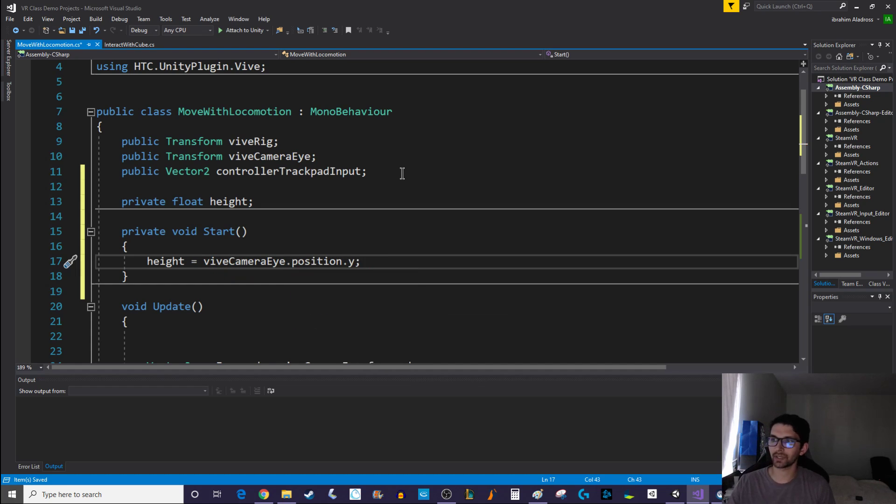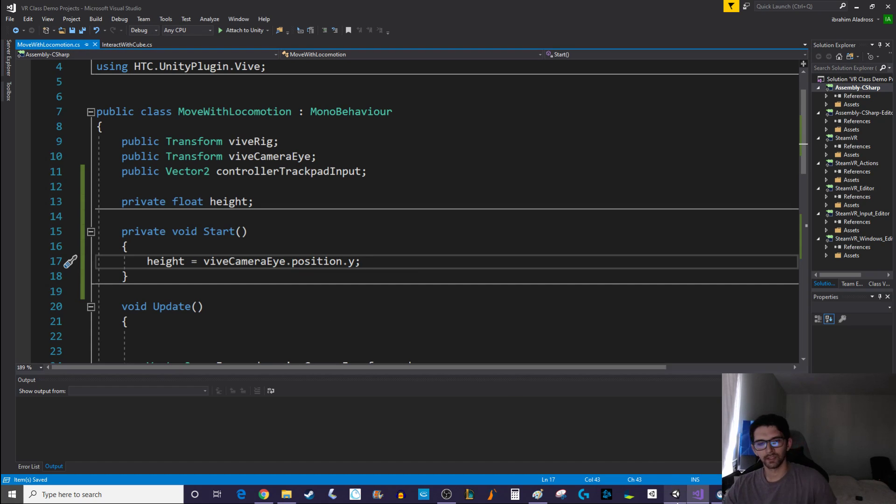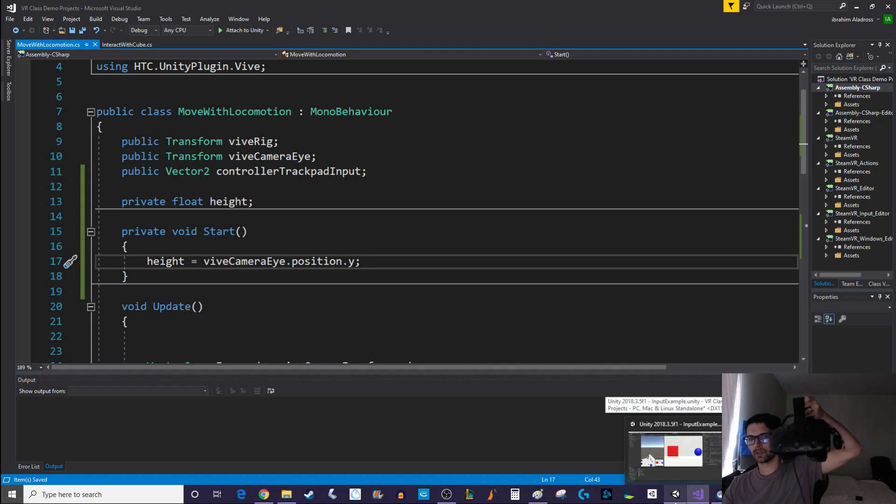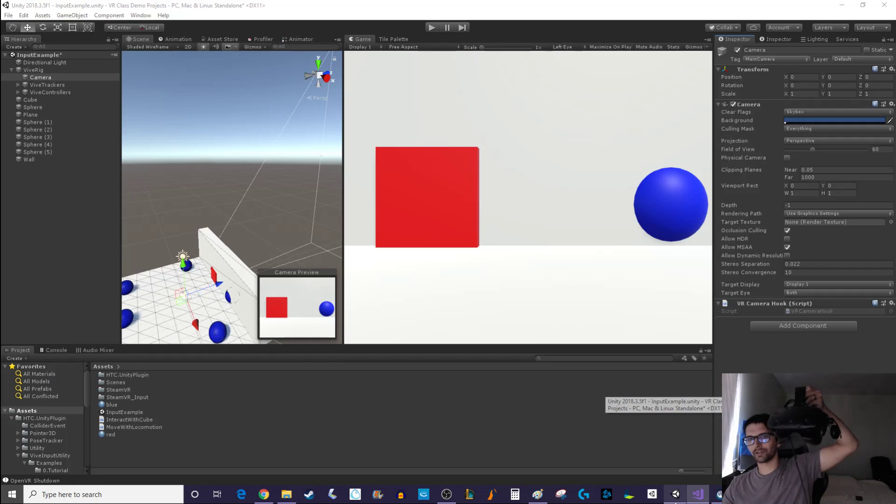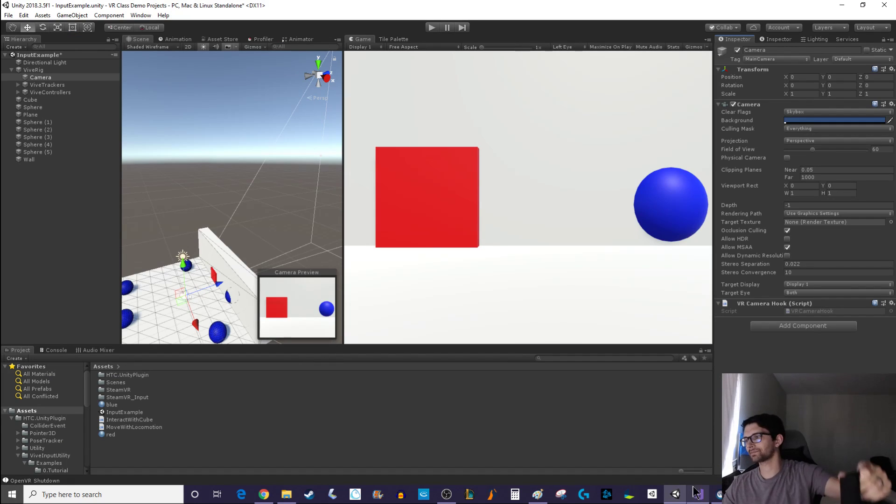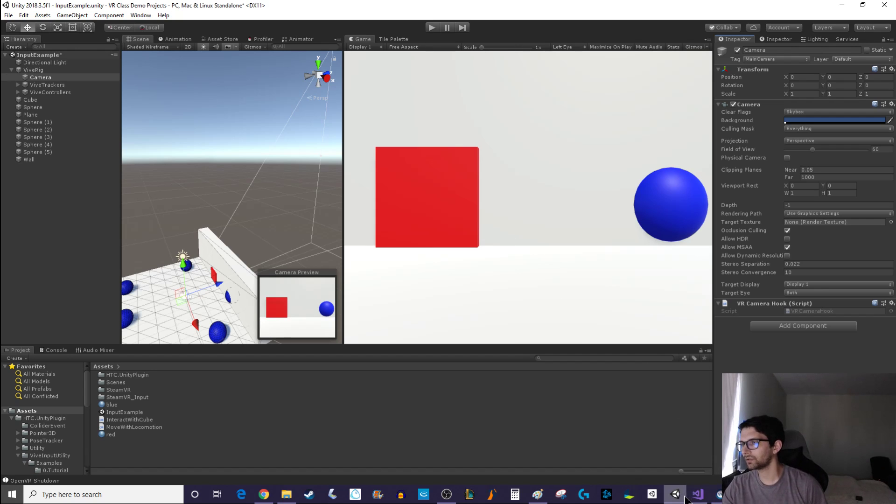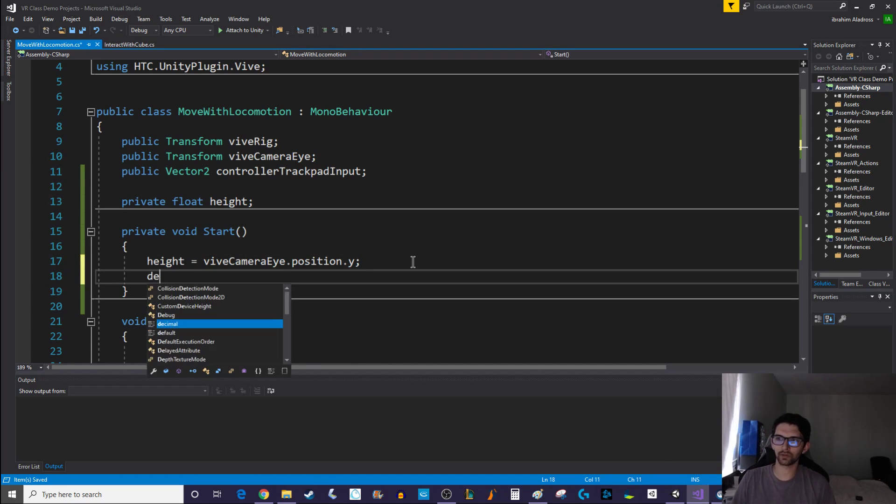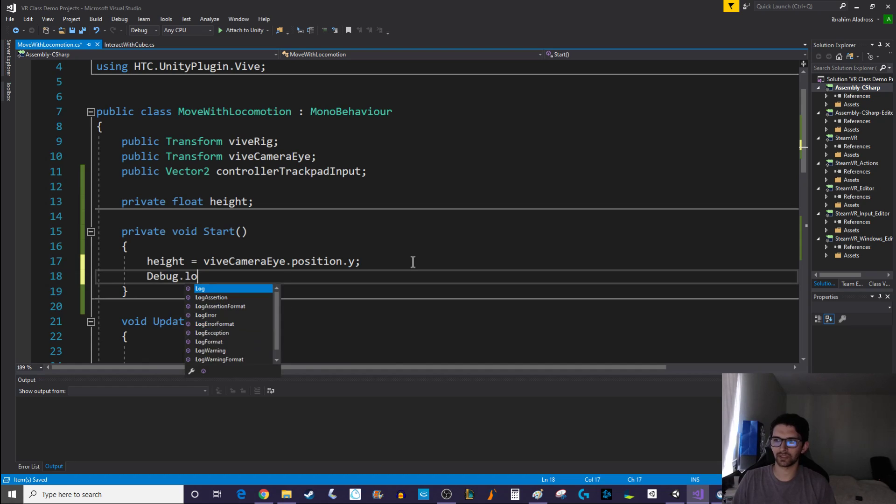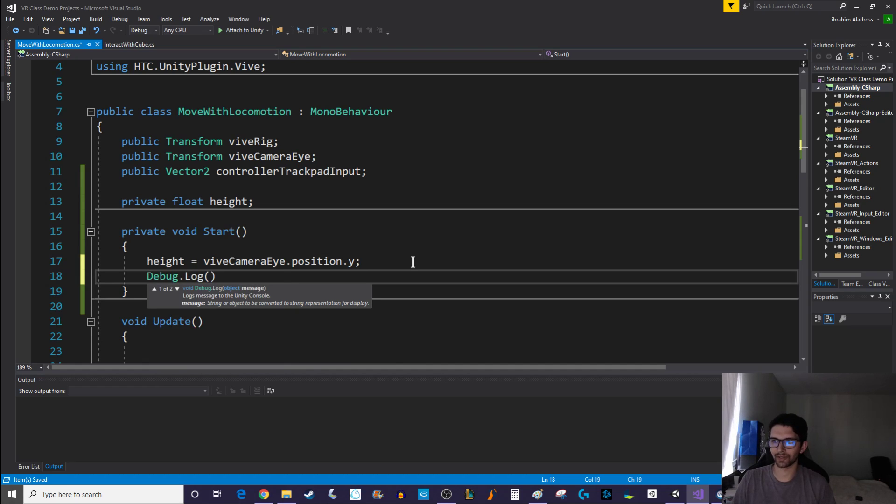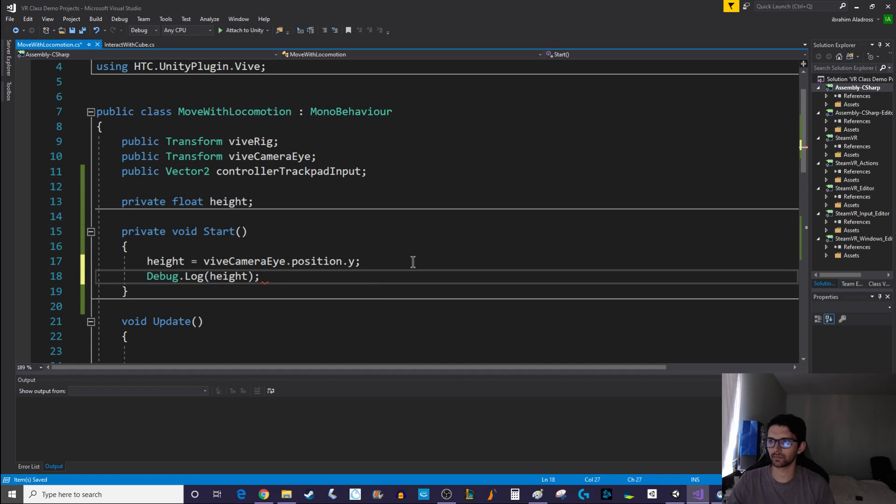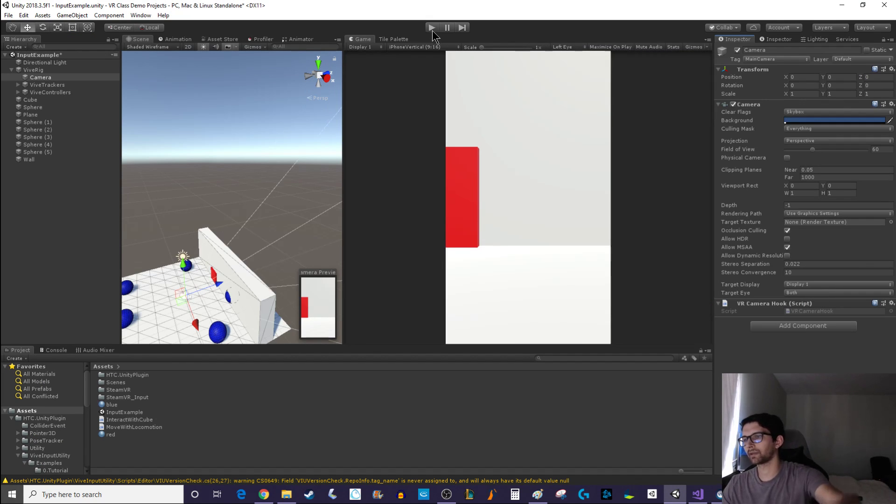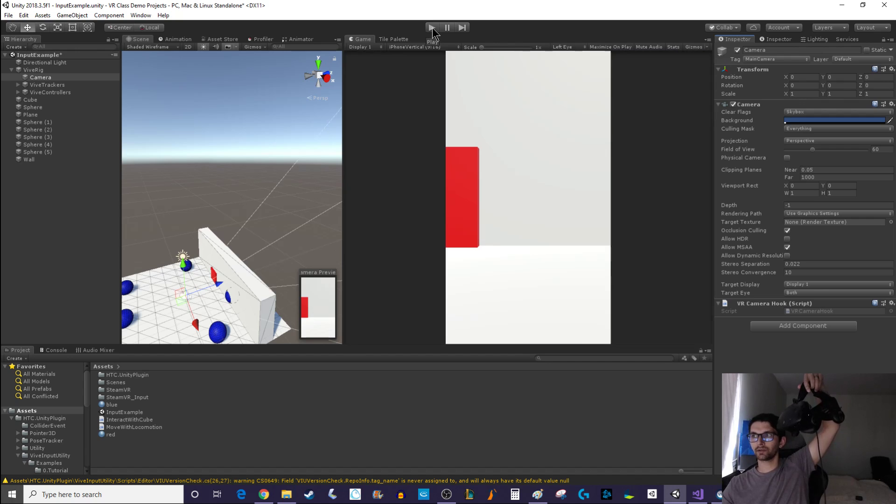Simple as that, we're just going to get the y-coordinate of the vive camera eye. So let's try this out and see if it works. This should define our player's height. You know what, even if it works we won't be able to tell. We want to debug dot log our height. All right now we can figure out if it's working.